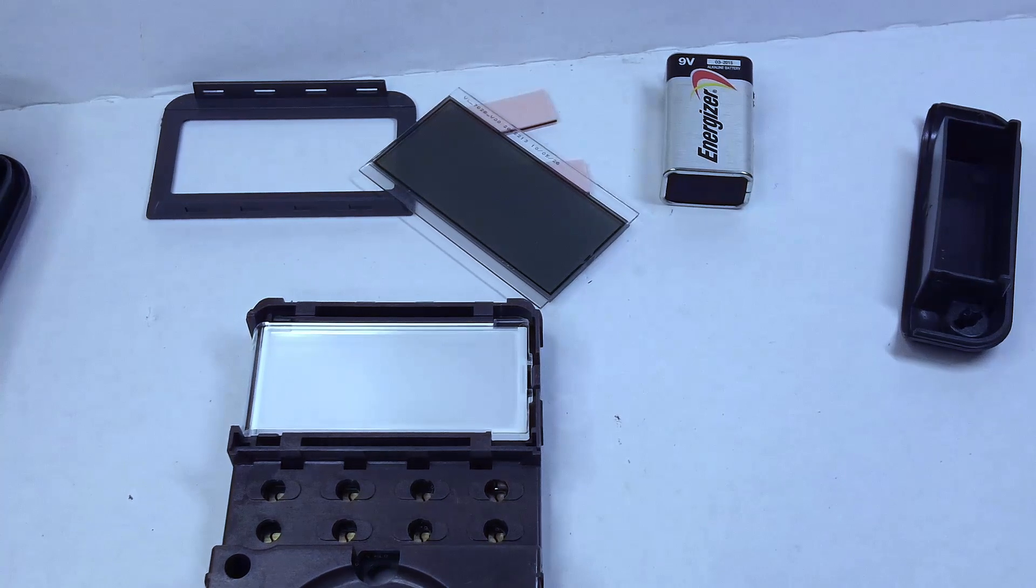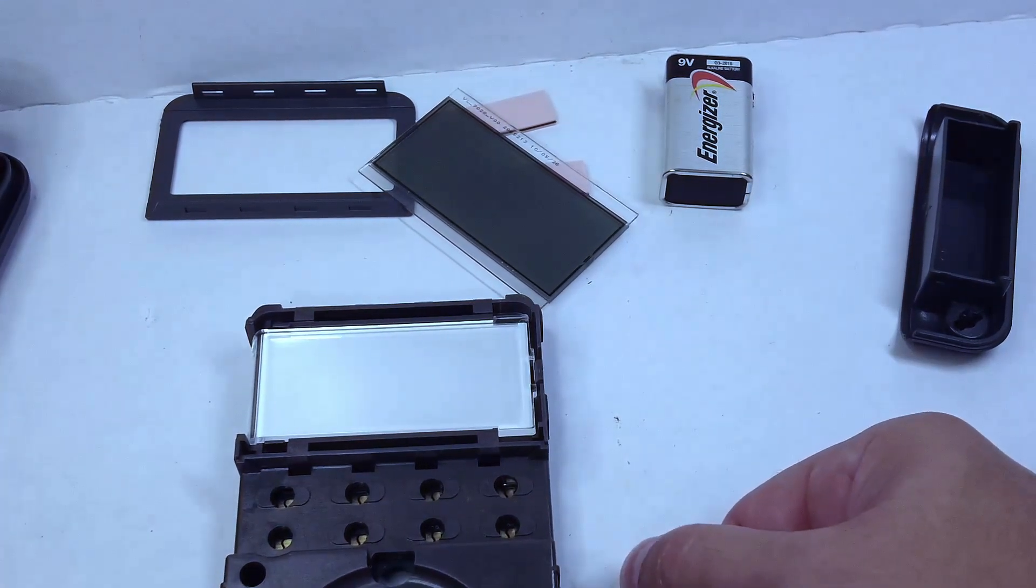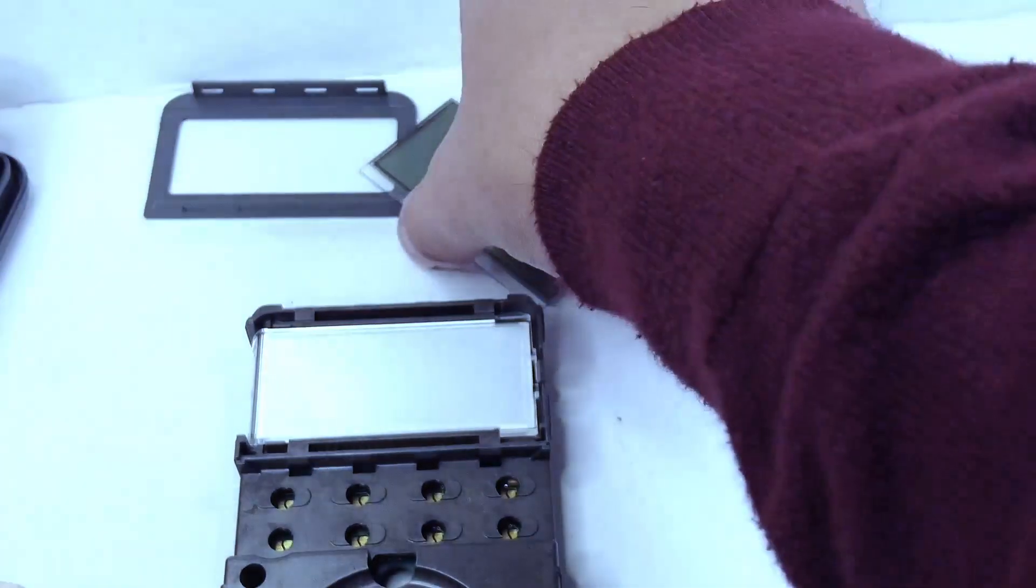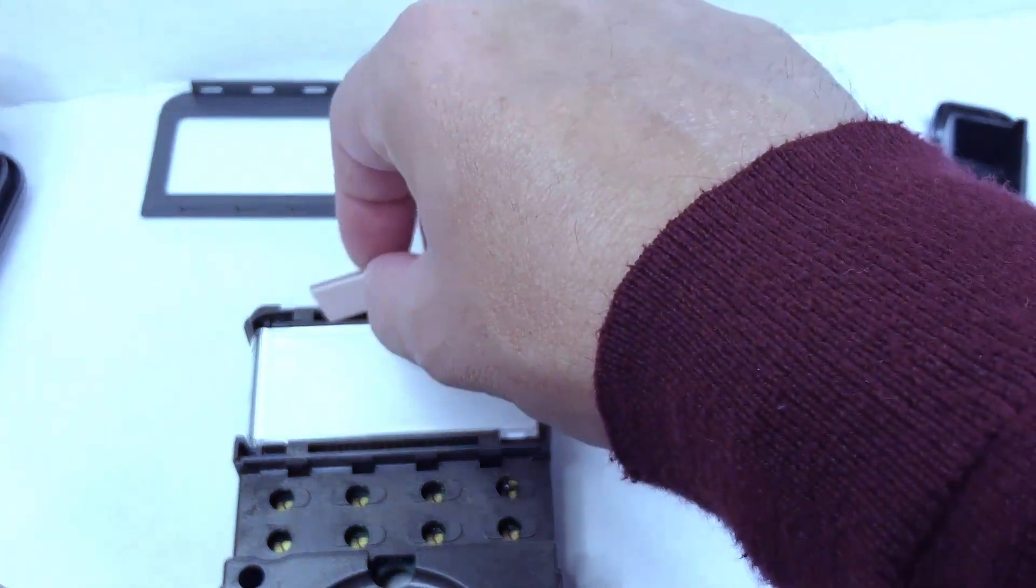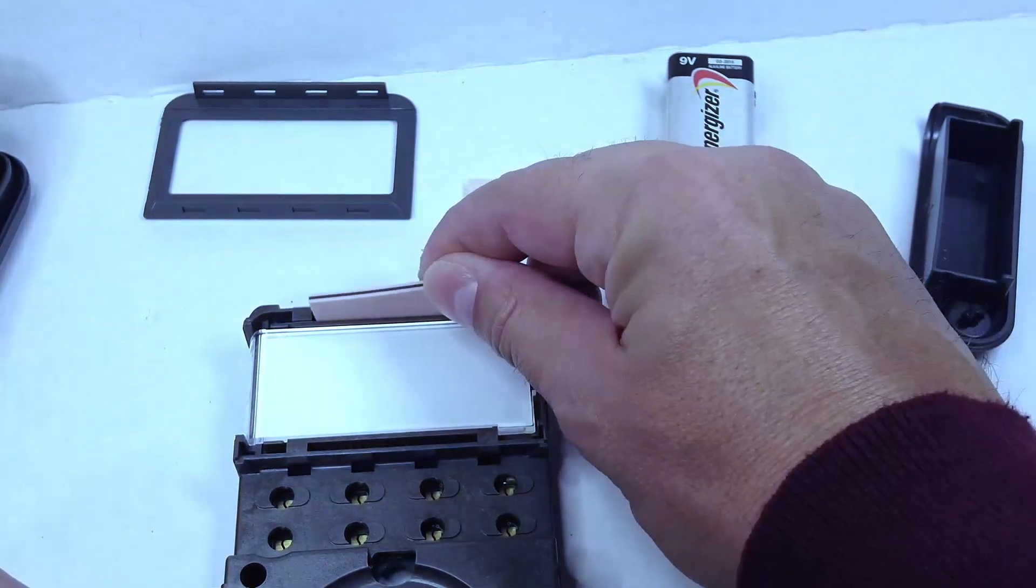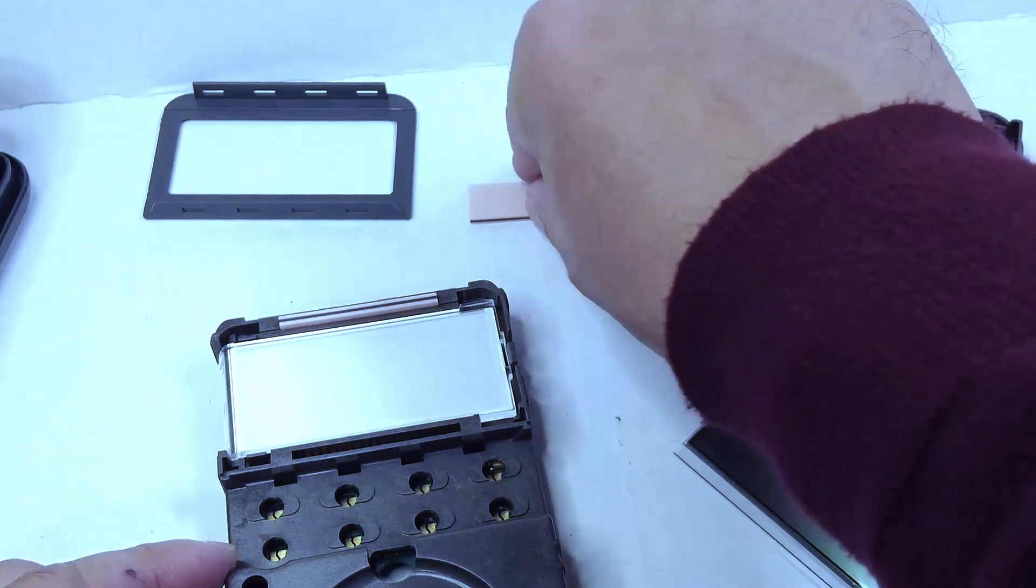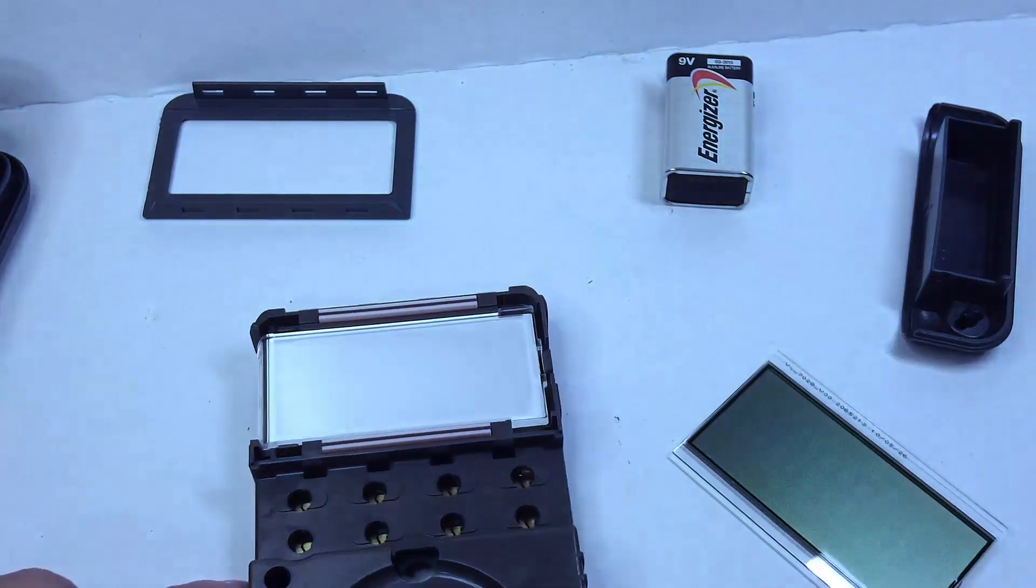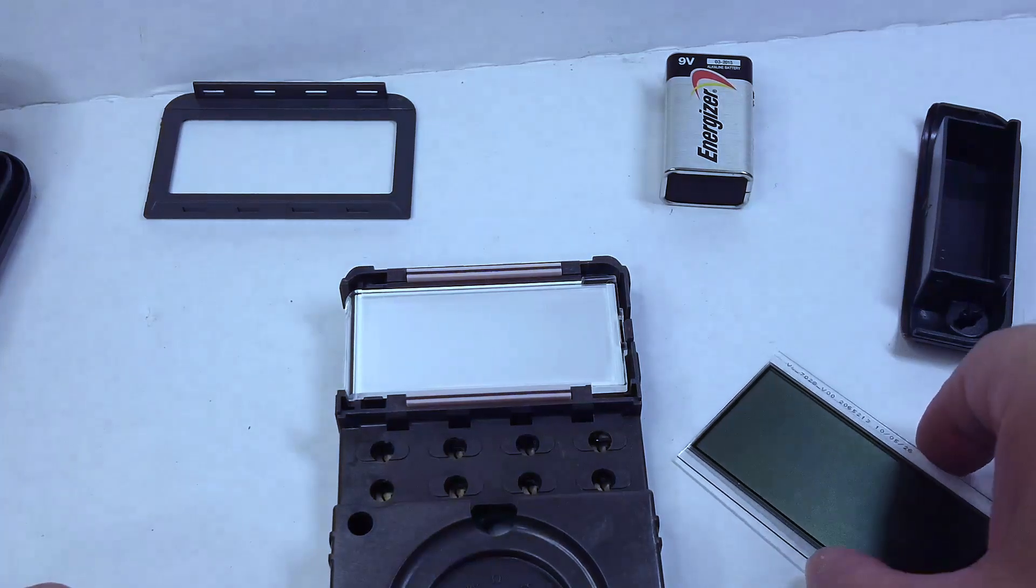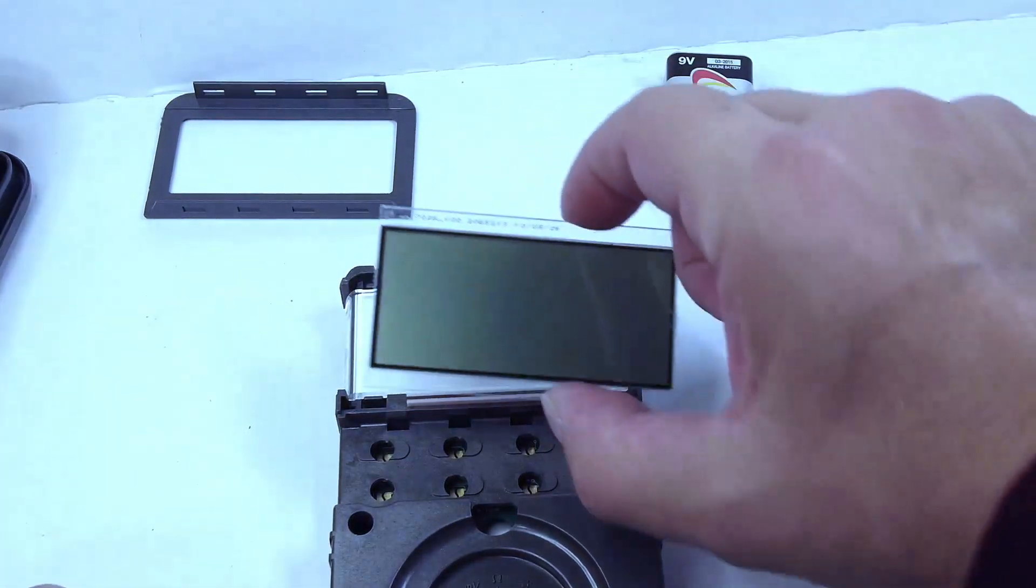So now that we've cleaned everything up and wiped it down with the alcohol pads, we're ready to reassemble. We are going to start with the pink elastomeric connectors, and we're just going to insert one slot at a time.